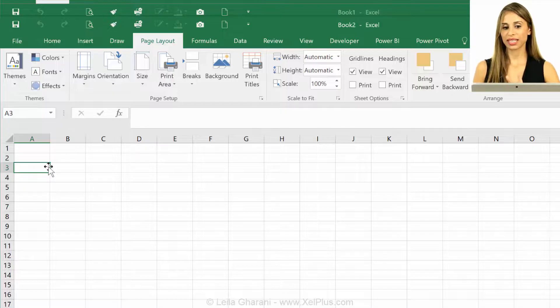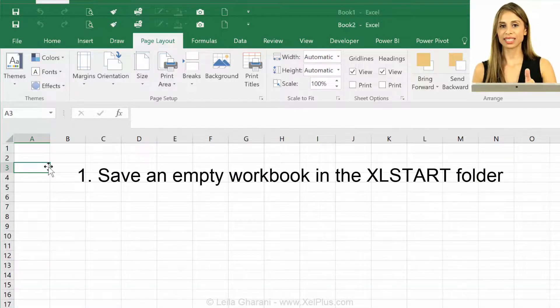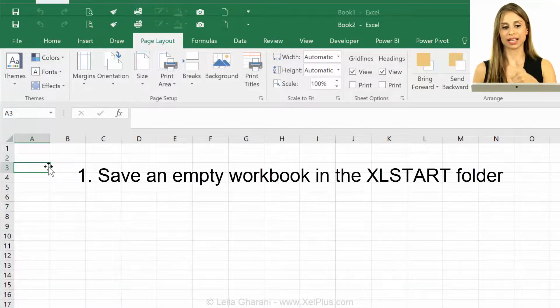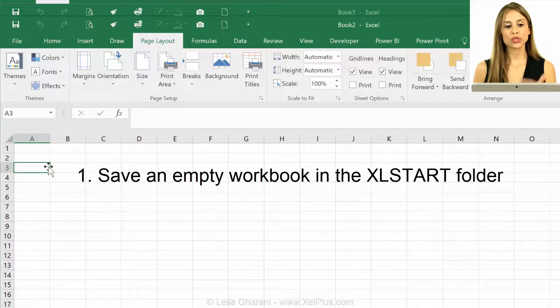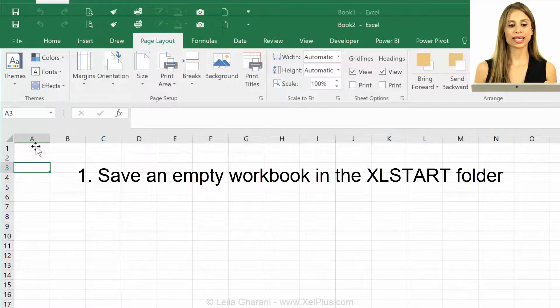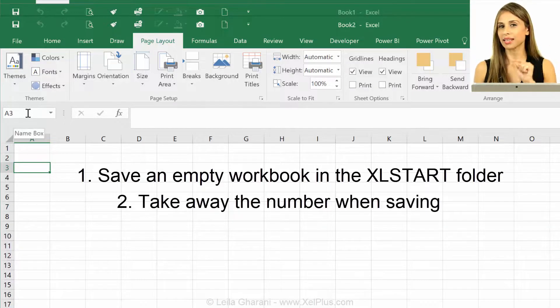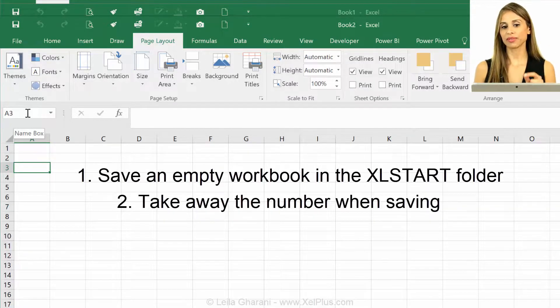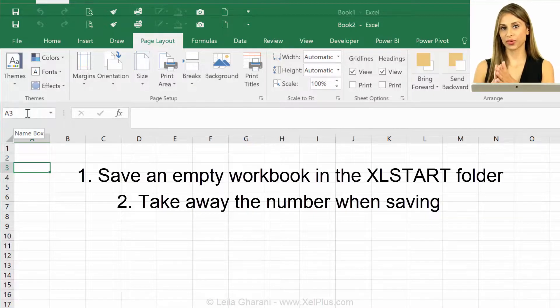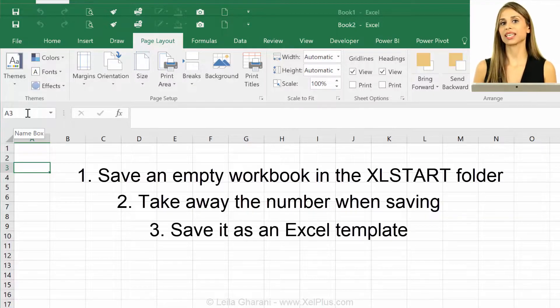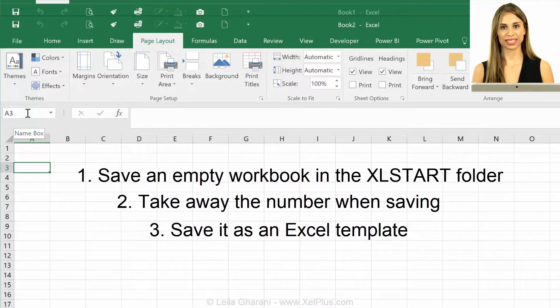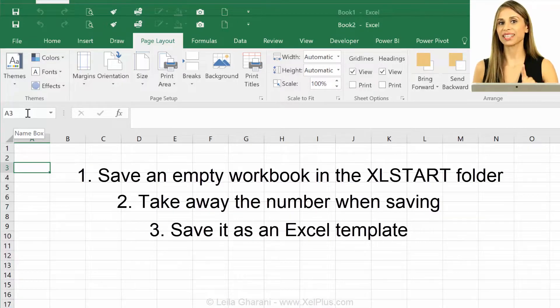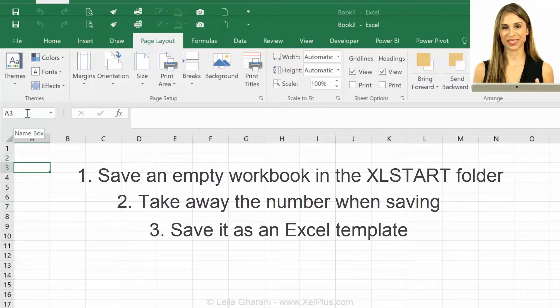Three important things is one, saving it in Excel start folder. Two is that you take away that number when you're saving it. So if it's book one, book two, you take away the number. And three is that you save it as an Excel template. And don't forget that it should be a blank Excel spreadsheet.